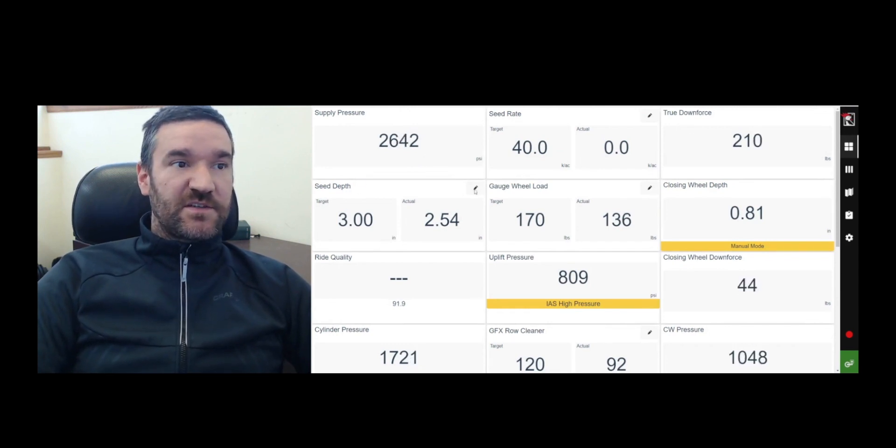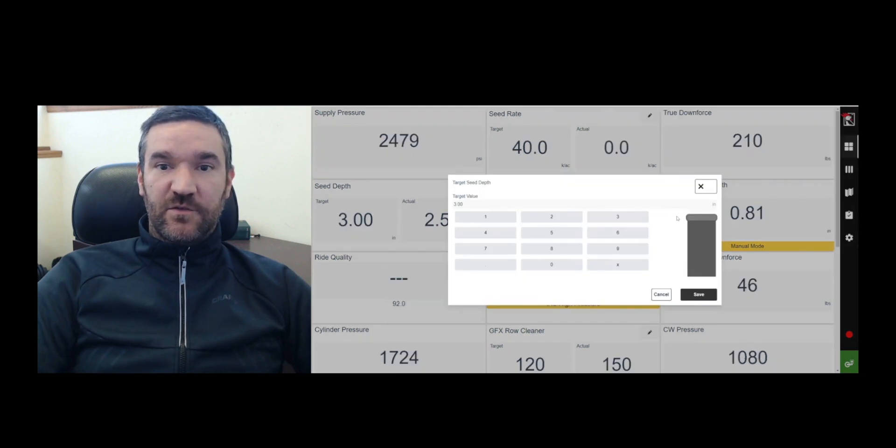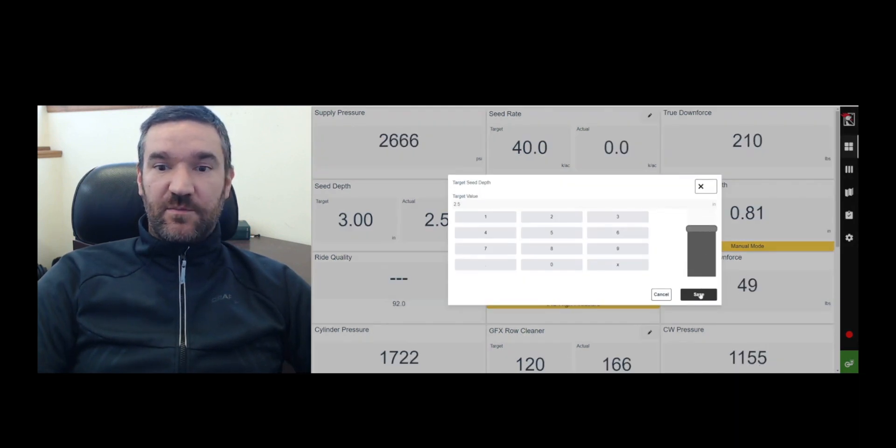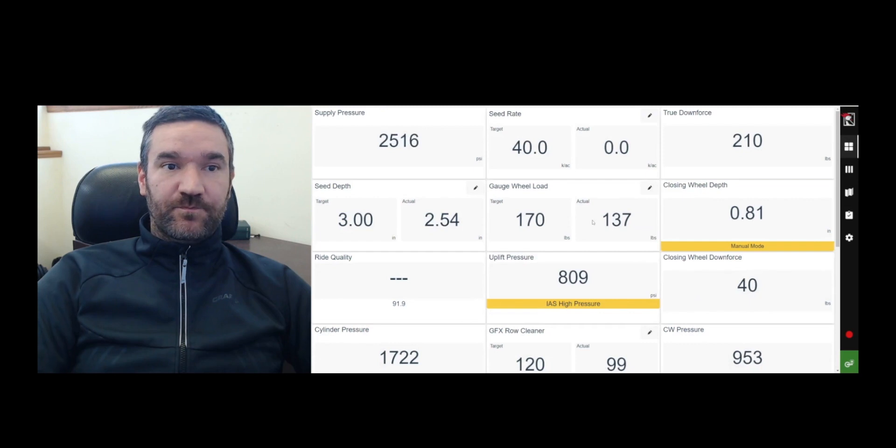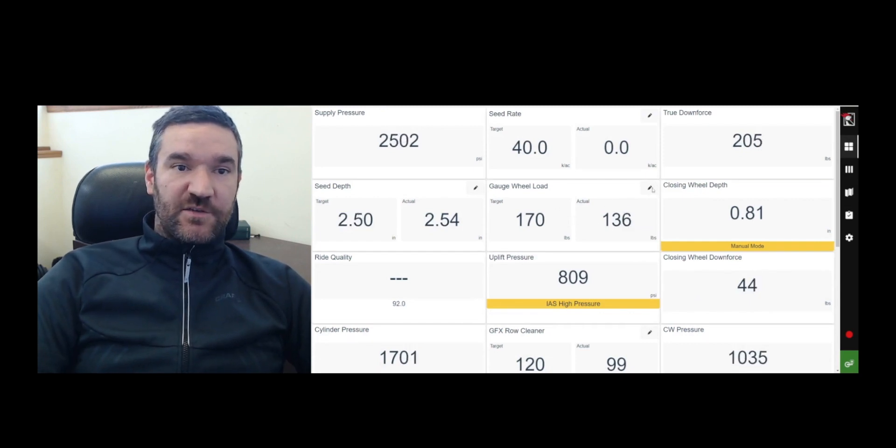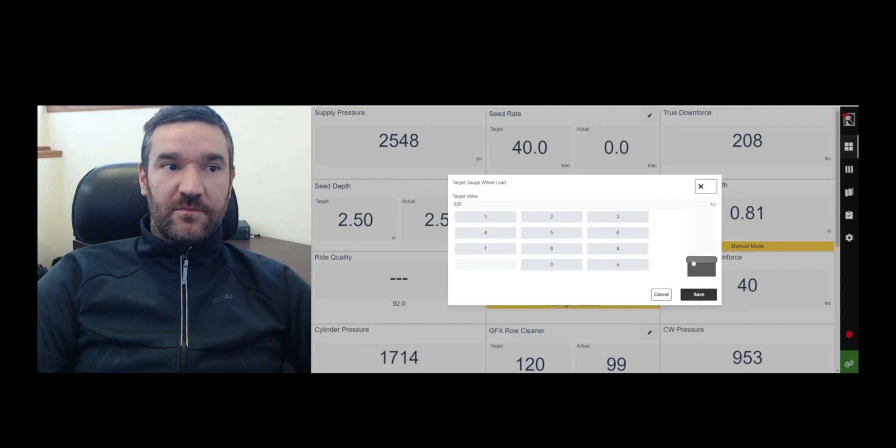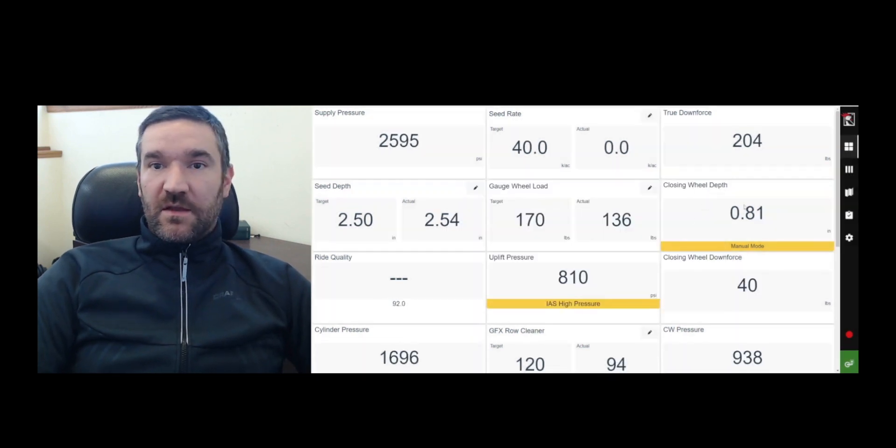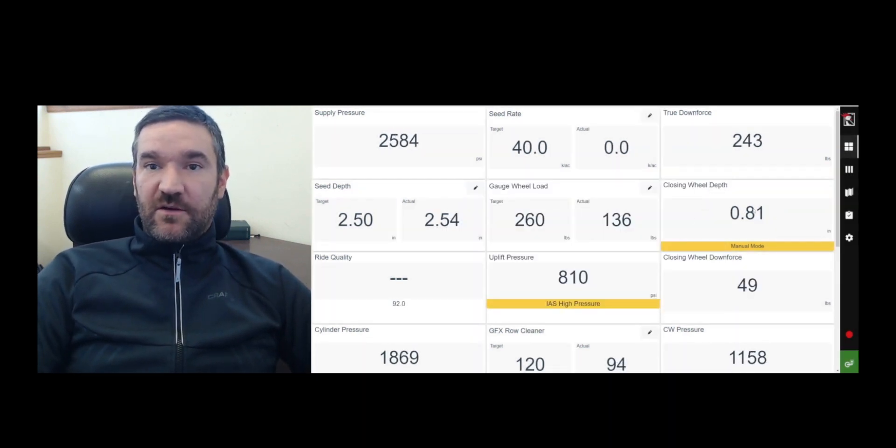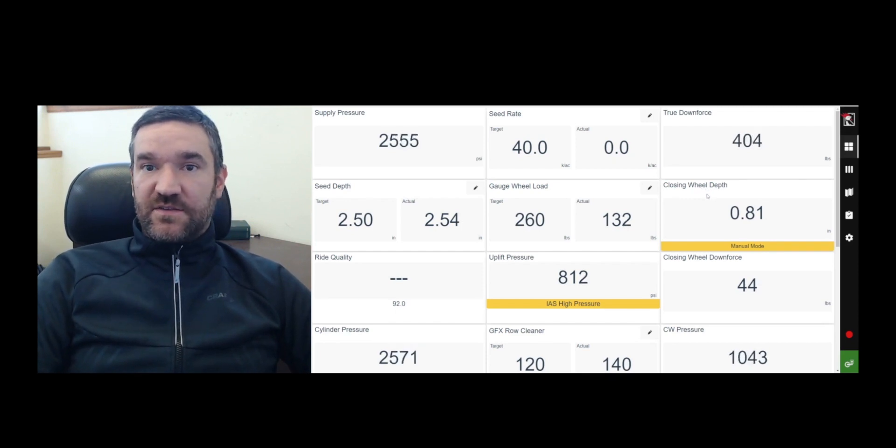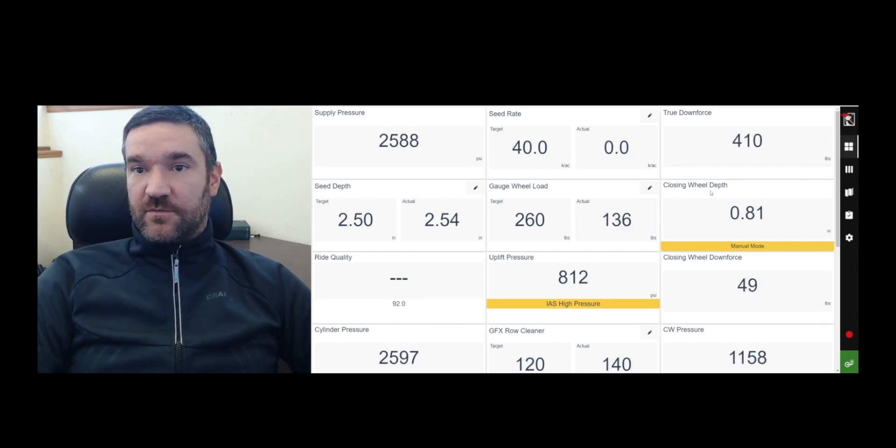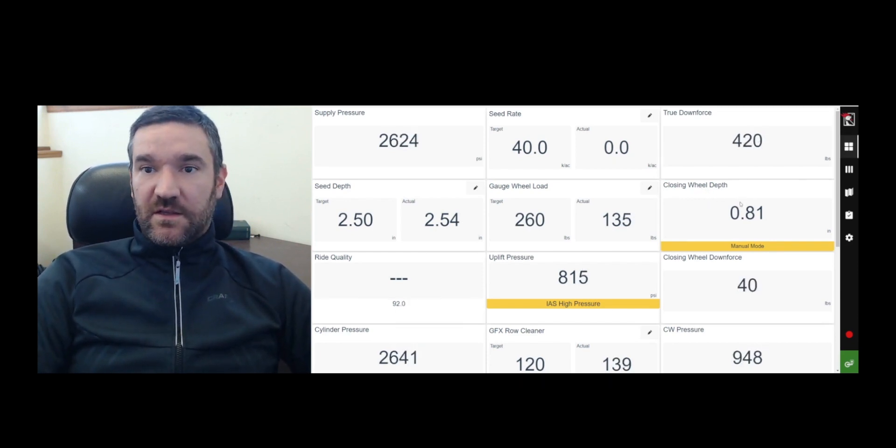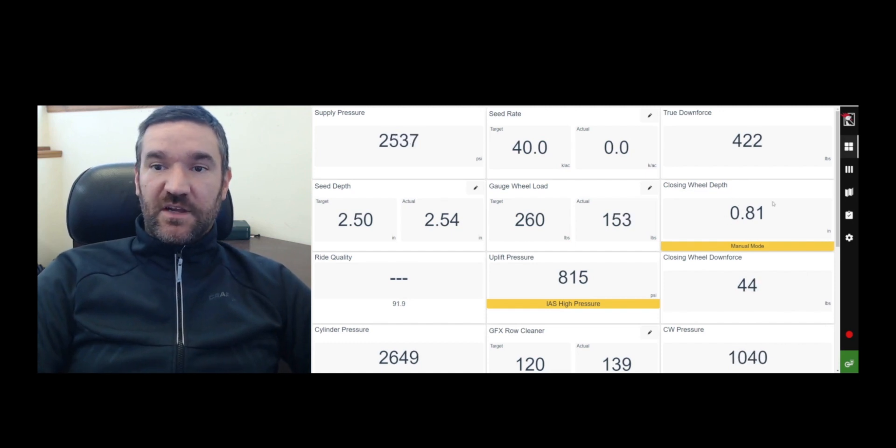So some of these things are just data fields and some of them are actually things you can control. So for instance, seed depth, anywhere where you see this pencil icon is something that's controllable. So I can change the seed depth there or I can change my gauge wheel load. The closing wheel depth right now is actually in an intelligent control mode, but if it was in the manual control mode, you could actually change that too.